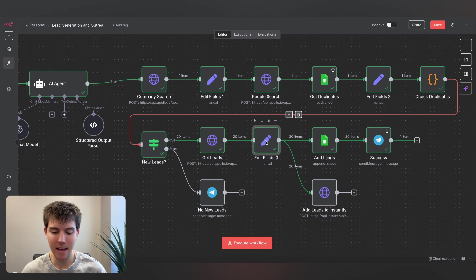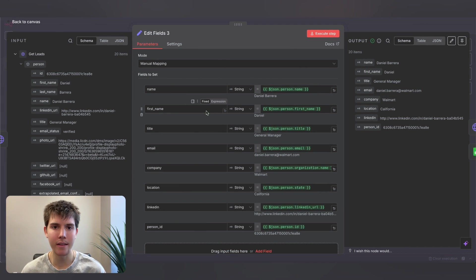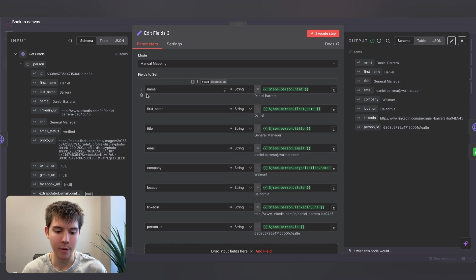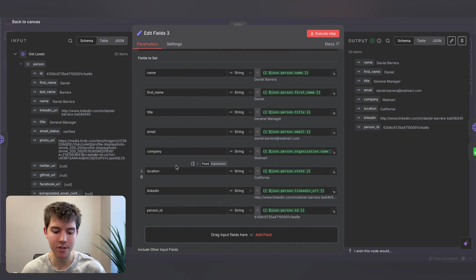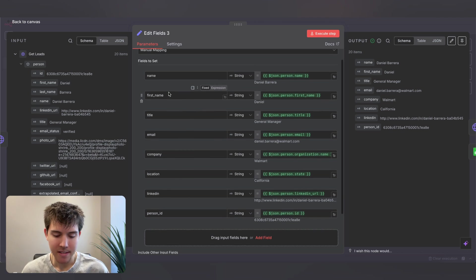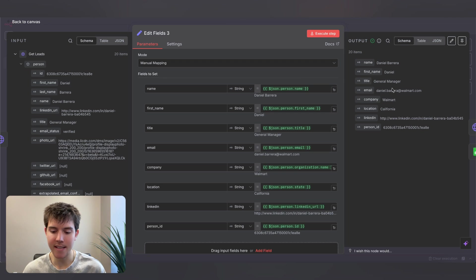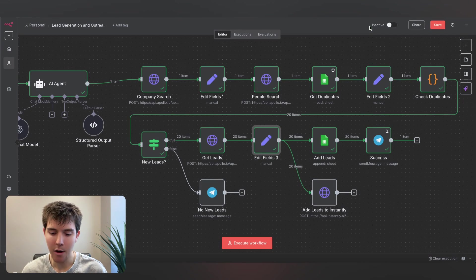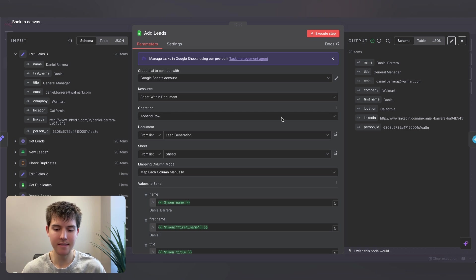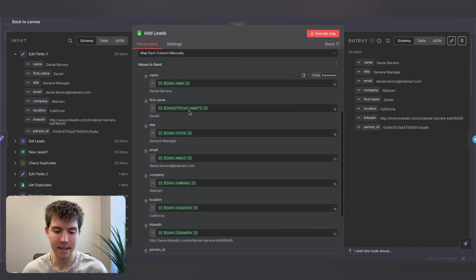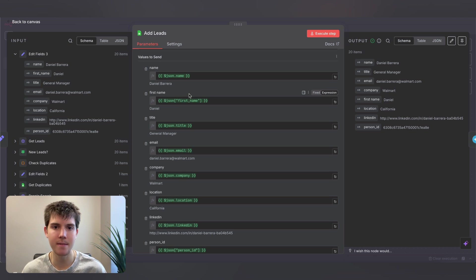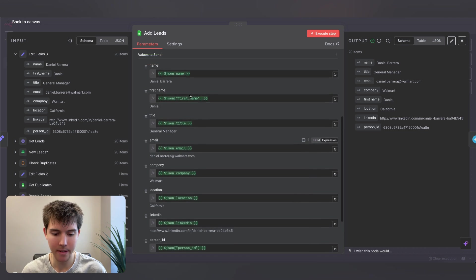After the enrich node, we have another set fields node to map the correct variables for Google Sheets. We map name, first name, title, email, company, location, LinkedIn, and person ID — all dragged and dropped from the inputs. The output has all the information we need, with 20 items for the 20 leads. Then we add these new variables to Google Sheets using the 'append row' operation, sending the same values we just mapped.